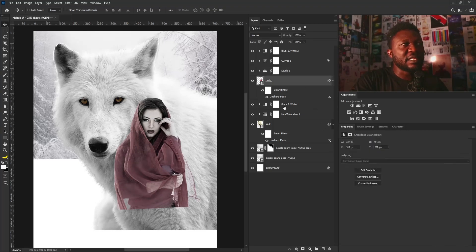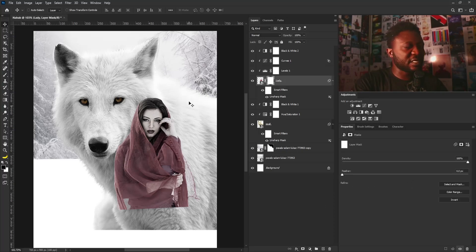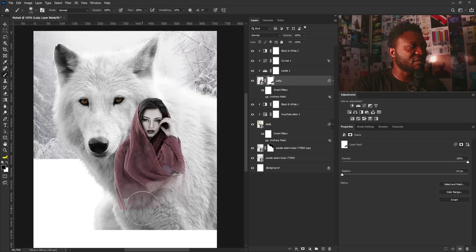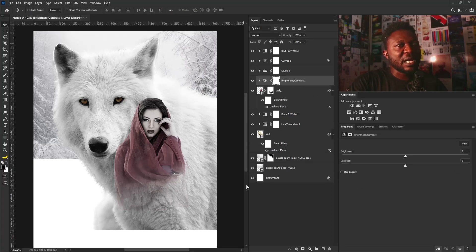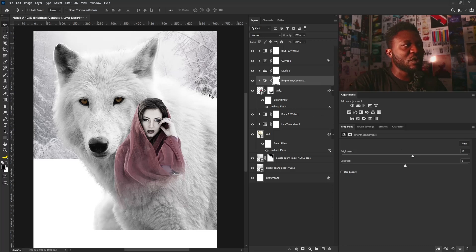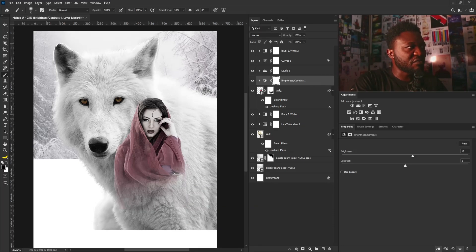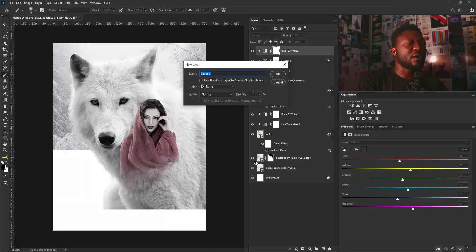I'll add a layer mask to the lady layer, select the Brush tool, increase my brush size, and gently apply it to the side of the project. Then I'll apply Brightness/Contrast and dial the brightness up. I'm having an issue with the face, so I'll select the Brush tool, reduce brush size, make sure the foreground is set to black, and take the brightness off the face and some parts of the hair. Then I'll create a new layer and call it 'Snow'.